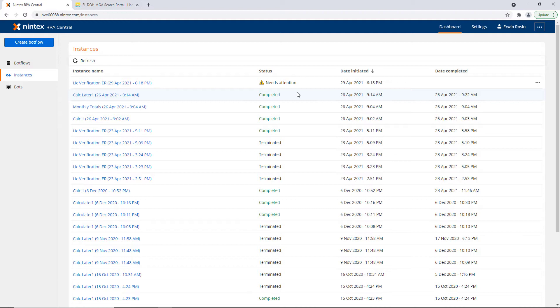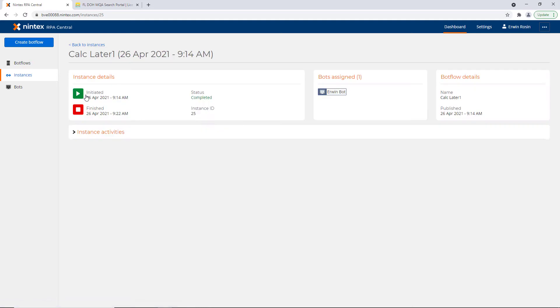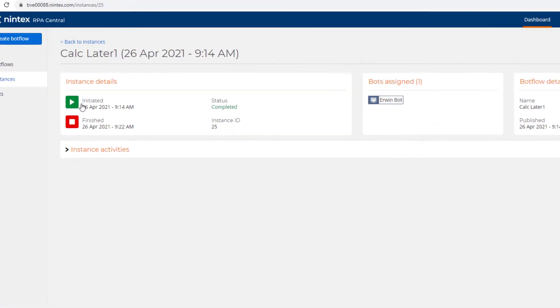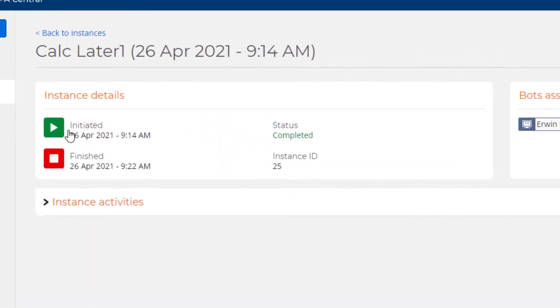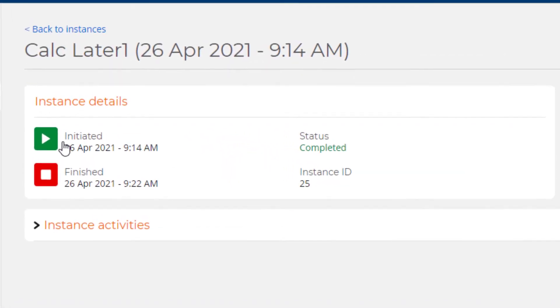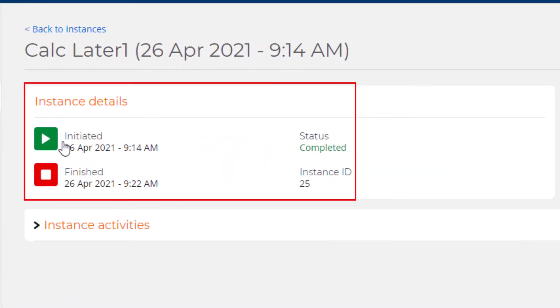But for a moment, let's look at another status. I'm going to click on Calc Later, and on the Instance Details page, I can see what time it was initiated, what time it was finished, and the status of Completed.